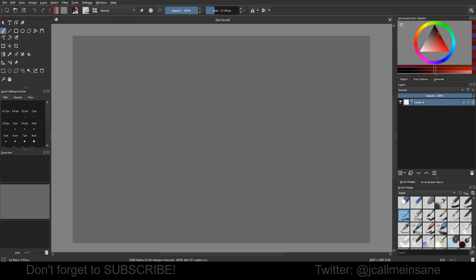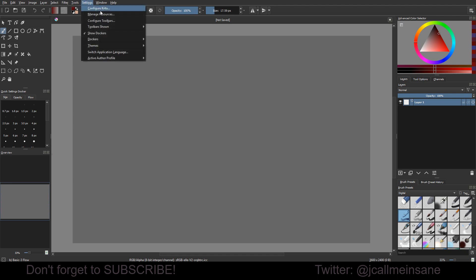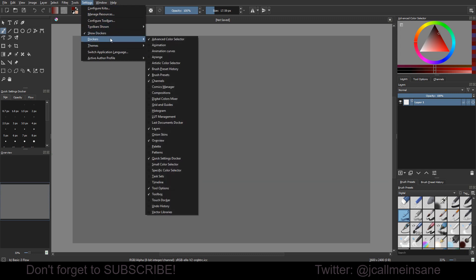Hey everybody, welcome back to another Krita tutorial. Today it's going to be really short. We're going to go over something super simple, but it was really nice for those who are interested in doing comics or just short little drawings with speech bubbles.